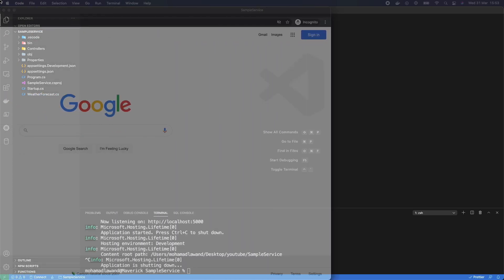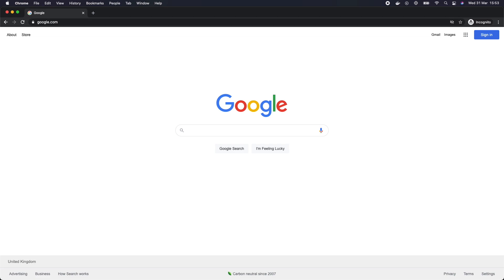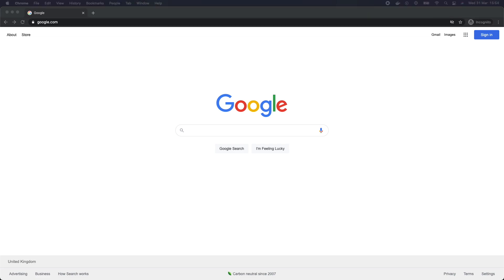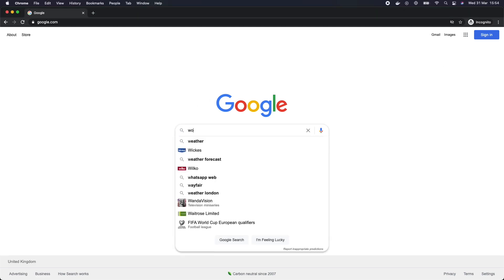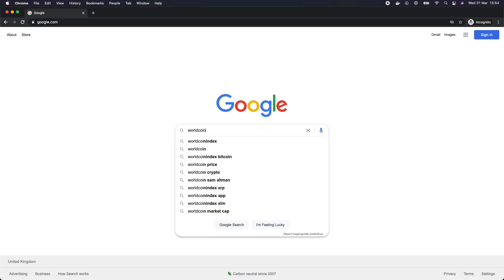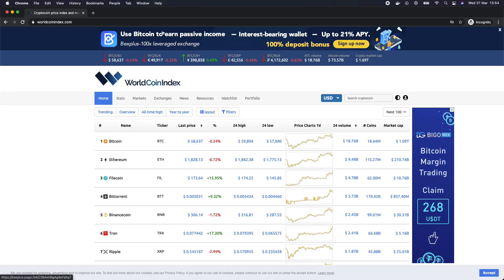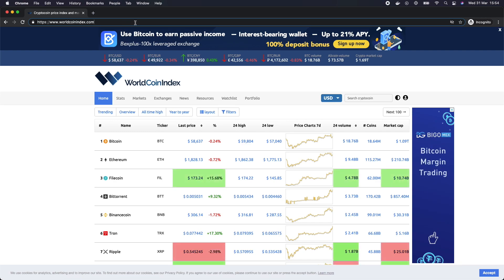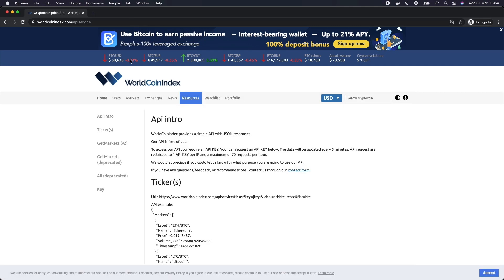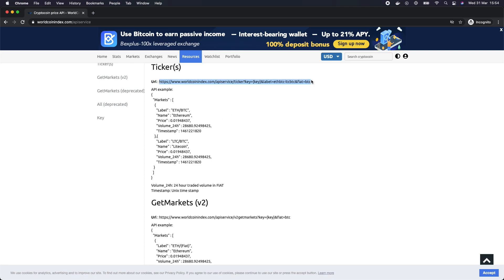The second step is we're going to configure our API. We're going to be building a microservice that reads cryptocurrency prices. To do that, we'll utilize a free online tool called the WorldCoinIndex. Once we visit it, we go to the API service section. We can see there's a simple API where we send a command and it gives us back the prices of Bitcoin and Ethereum based on a currency we select.